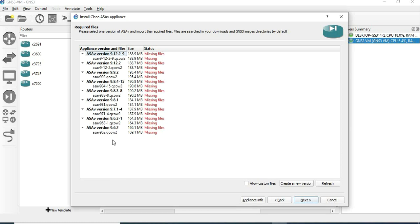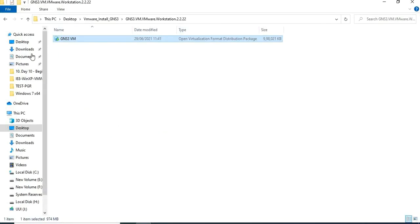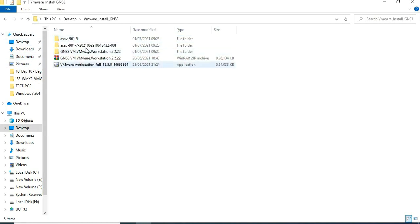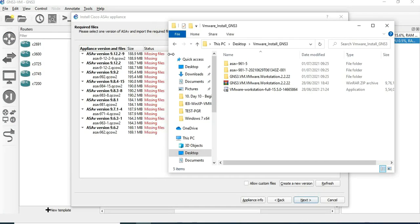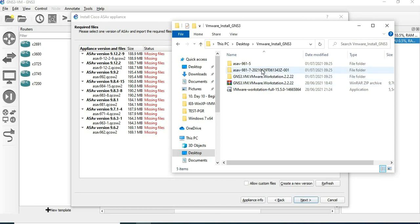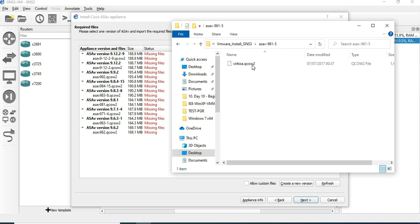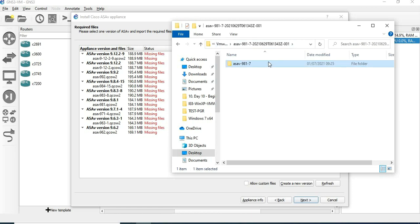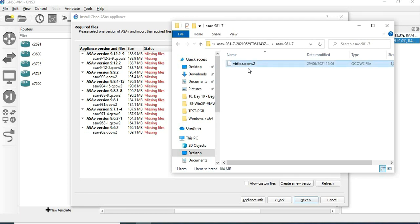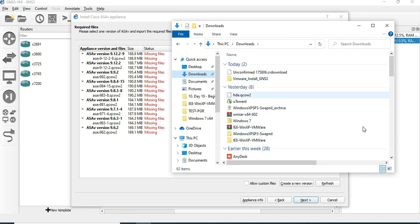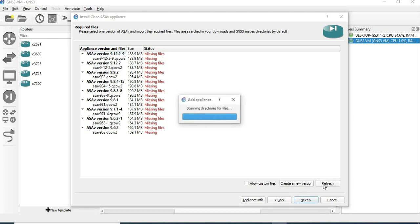Select 'Install the appliance on GNS3 VM' — this is recommended. Click Next. There are required files listed. Go to the Desktop and locate the VMR installer files. We have two files. Check the downloads folder and copy the file to the appropriate location. Click Refresh.